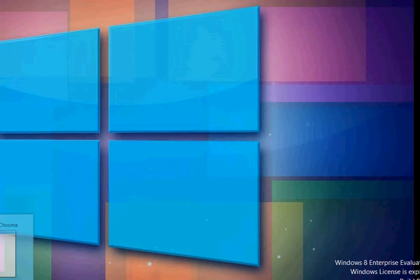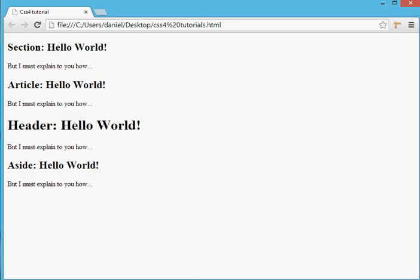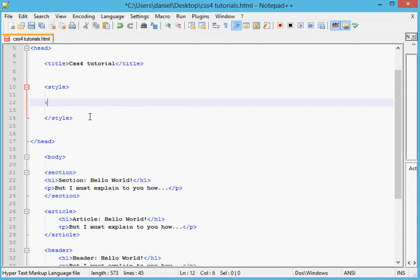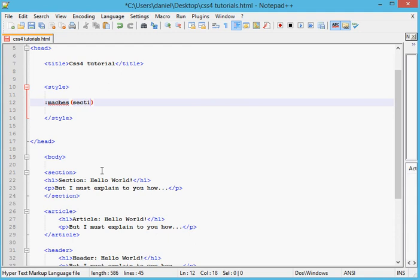So usually the right way to use matches is like that: matches, and then select what you want to match. And this is section, article...